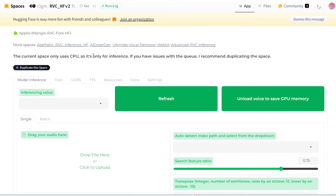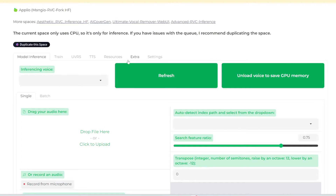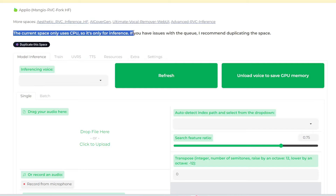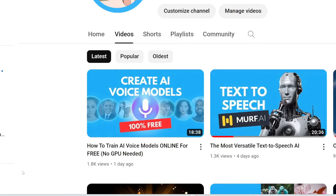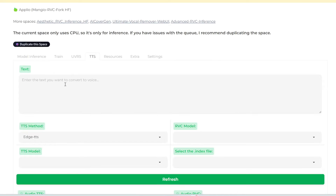It's hosted on Hugging Face Spaces, and this project is called RVC HFV2, written by R3GM. I'll link to this Hugging Face space in the description below. You can see it has all the regular functions of the RVC interface, including model inference — this is where you convert one voice into another person's voice. It does have a train tab, but note what it says: this space only uses GPU, so it's only for inference. You cannot train a voice model in this space. If you want to train an AI voice model, I just released another video on that where you can do it online for free in Google Colab. Definitely check out that video. Back to this Hugging Face space, you can see it also has text-to-speech, which we will go over in a second.